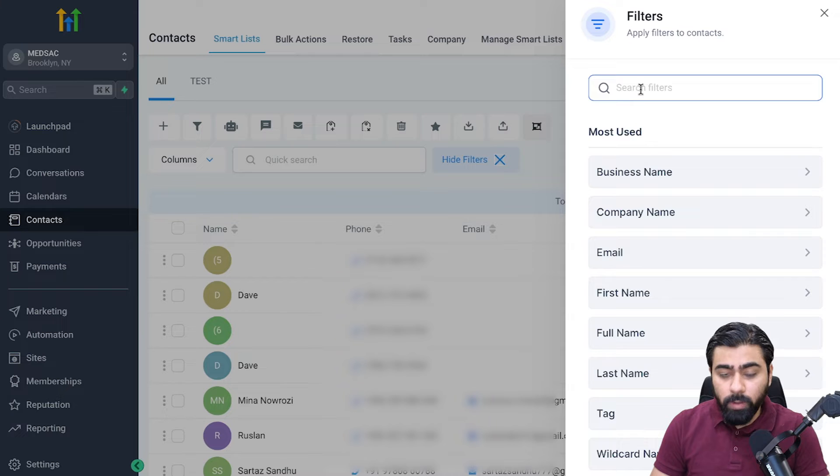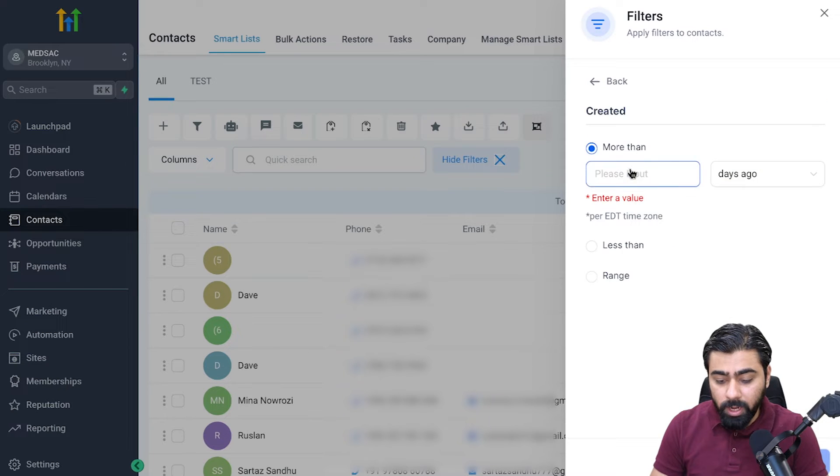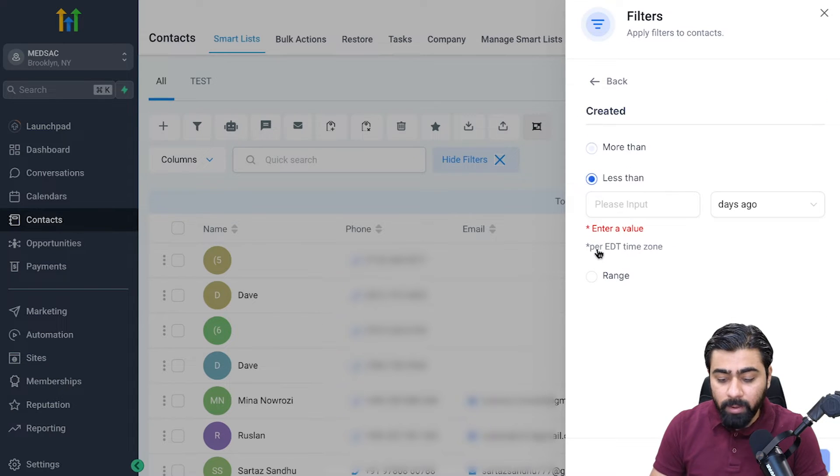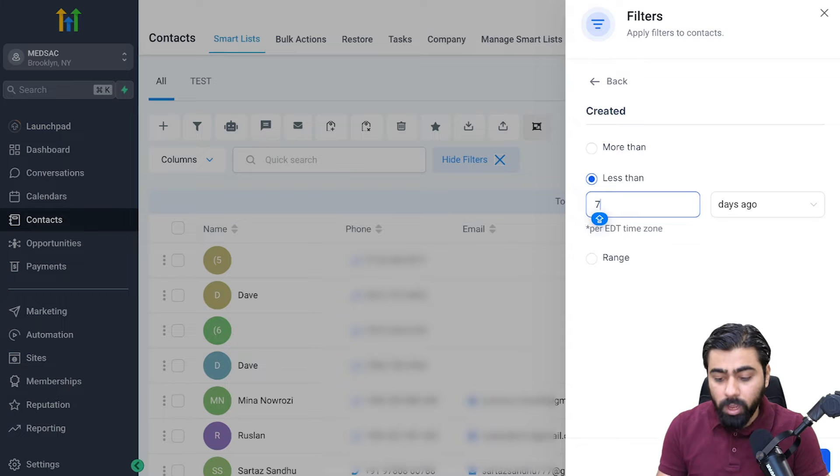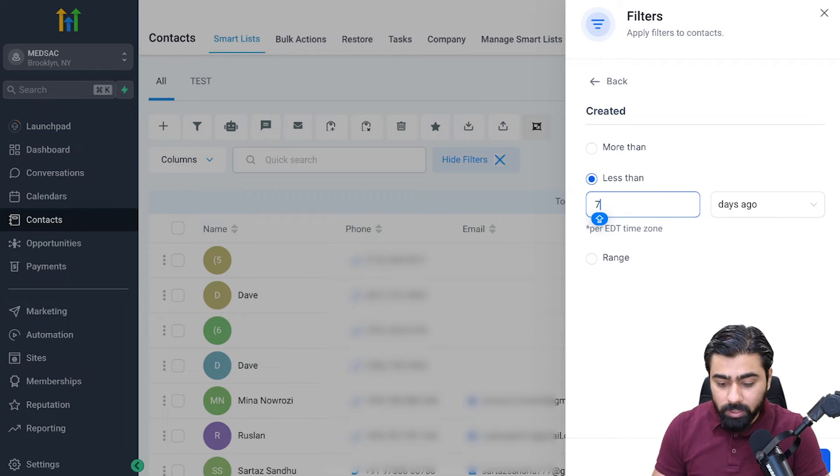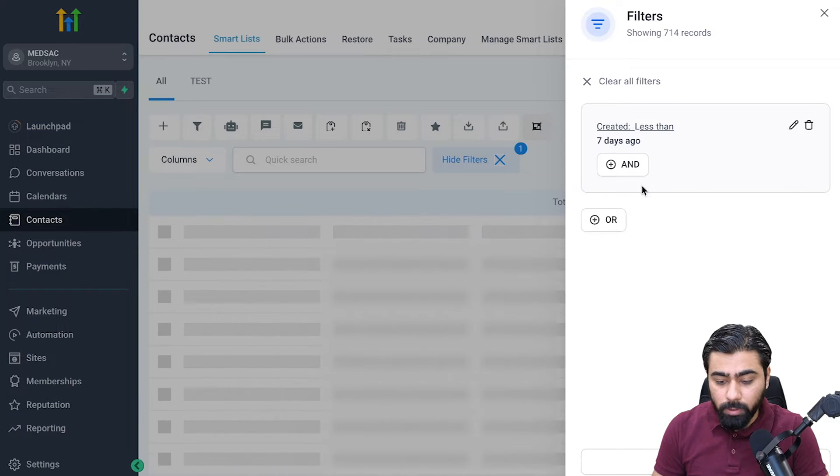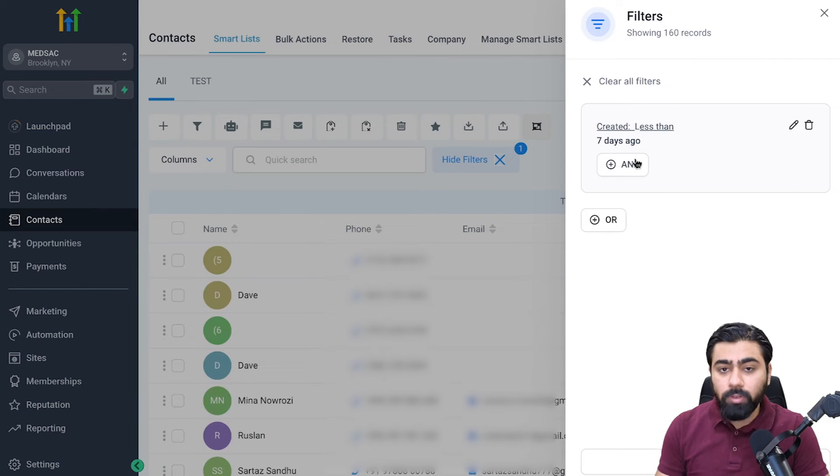I'm going to search for a filter which is created, and then I basically want to filter out the people who came into the sub account less than seven days ago, which means they came in recently. I'm going to select less than seven days ago and then hit apply.